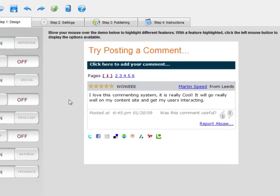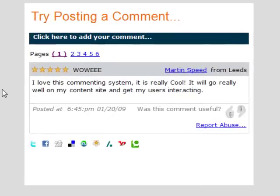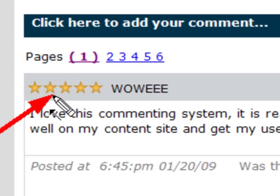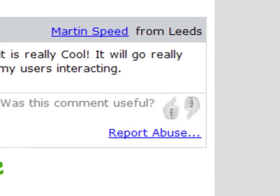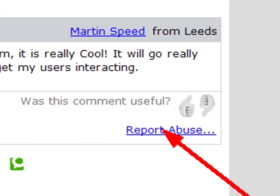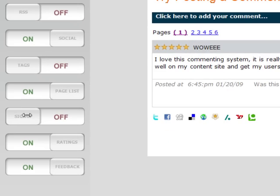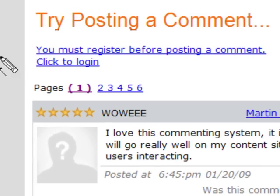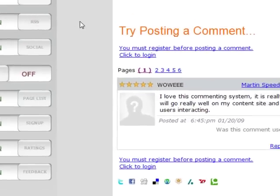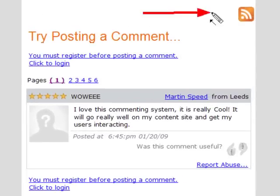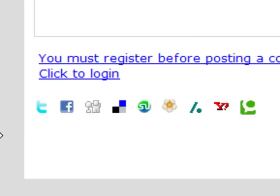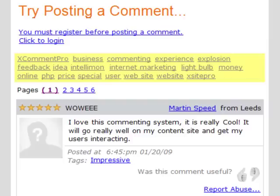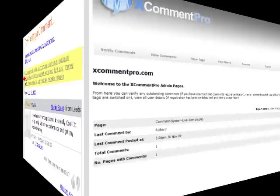And to make things even better, X-Comment Pro features a whole stack of additional tools that will help build out the interactivity on your page. Features like ratings, so users can vote on other comments. Reporting, so users can police the comments on your site for you. User registration, so you can capture email addresses from visitors who post comments — a great way to build a qualified list. RSS feeds that users can use to subscribe to comment threads. Social bookmarking links that visitors can use to spread the word. Tag clouds, so visitors can categorize their posts. And much, much more.